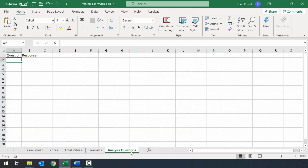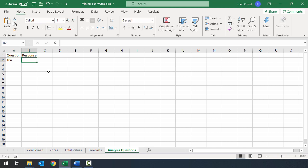Let's go to the analysis question sheet, where we'll answer questions one per row. We'll do the first question in row two: in cell A2, type 'Question 10A', and in cell B2 type the answer. In a later participation project we'll apply more formatting to make these easier to read, but for now we just want the text. Question 10A asks: how does the amount of coal mined in Monongalia County (where Morgantown is located) in 2019 compare with other counties in the state? Let's look at the data on the coal mine sheet.